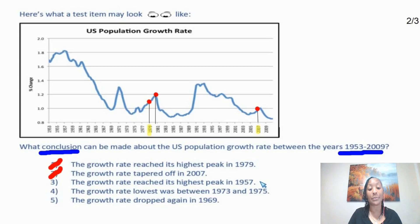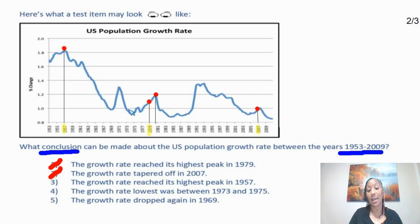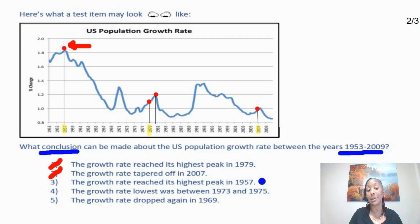Now let's look at option three: the growth rate reached its highest peak in 1957. We find 1957 on the chart and draw a line from that year to the graph. When we do so, we see that it lands at the peak, and looking at the graph, this is clearly the highest peak on the entire chart. Option three appears to be a valid conclusion, so we'll place a dot here and continue checking options four and five.